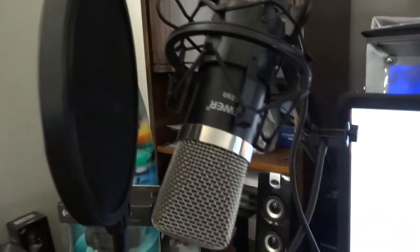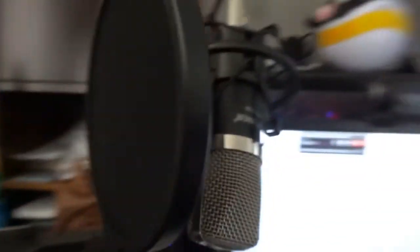So I don't know if you can see this right here. This is my microphone. Let me grab the camera real quick. So this is my microphone. It is a Newer N700.